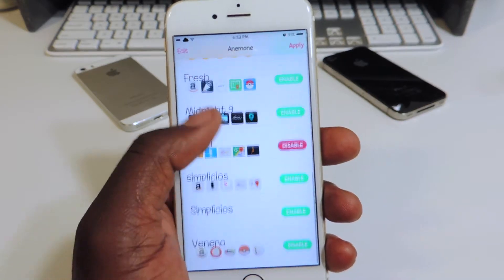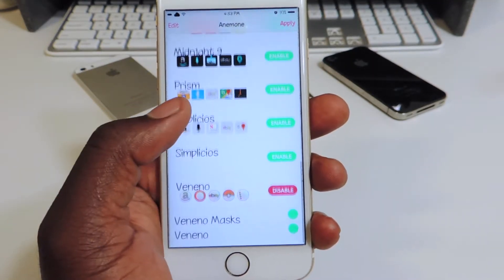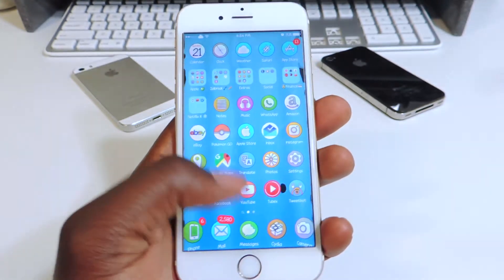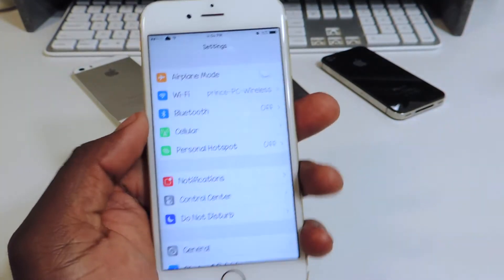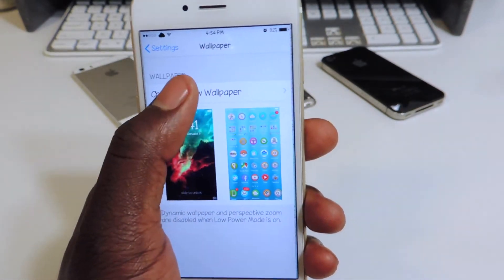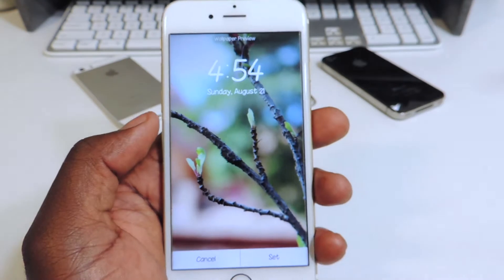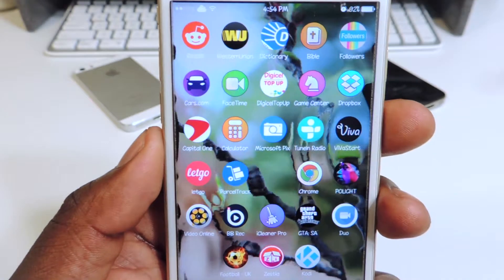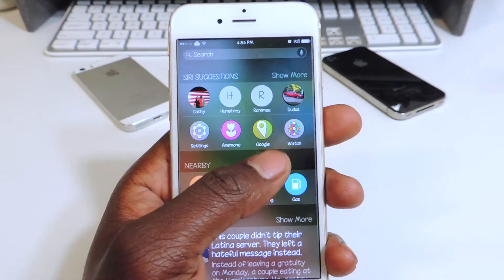The second one is called Veneno. We're going to disable Prism and then enable Veneno and hit Apply, then Apply again. After the phone reboots, there it is — that's Veneno. All the icons are round. Settings isn't switched up, but it looks real nice. A lot of these themes when you download them, you go to Settings and Wallpaper and there's a lot of extra wallpaper included. This one looks real good with the Aqua Board effect in the background.